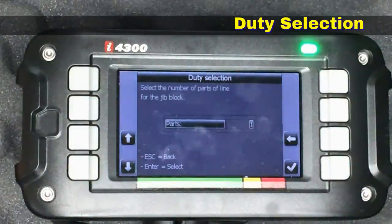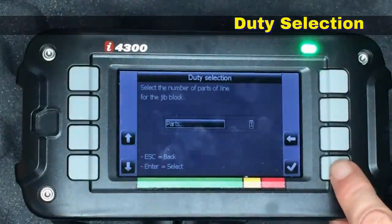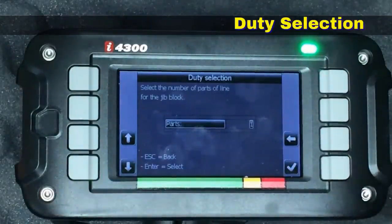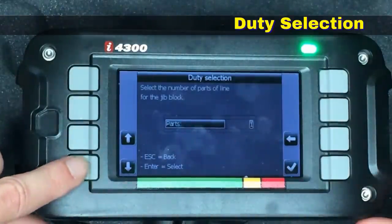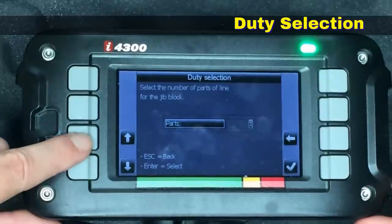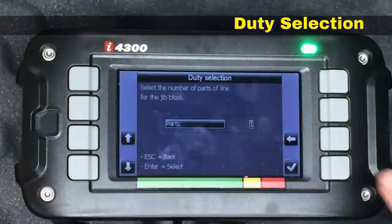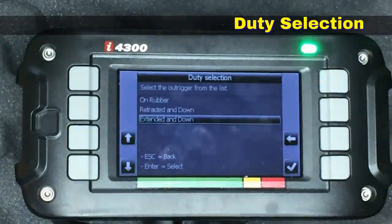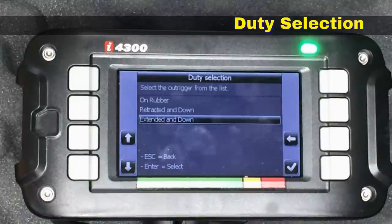Now it's going to ask me how many parts of line are in use, and of course it's going to be one, so we hit the check mark. If I were using a main boom hook block with a four-part line, we could scroll up or down using these arrows to change that value. Right now I need it to be at one, so we'll just hit the check mark.